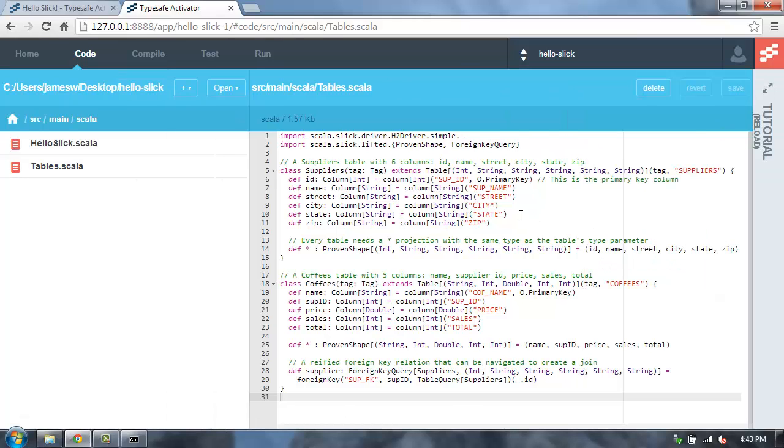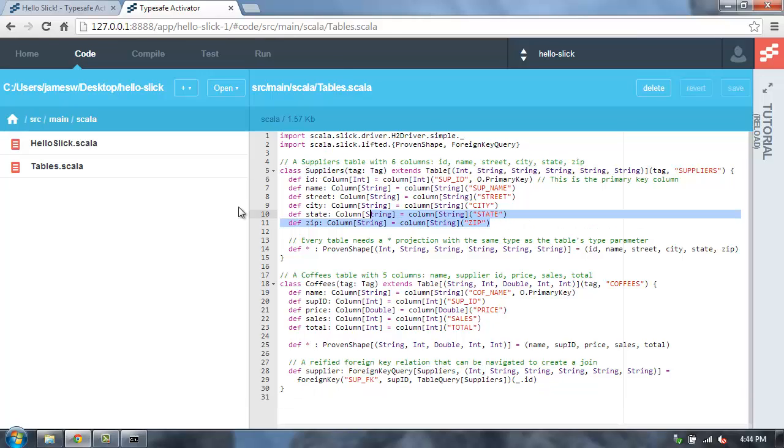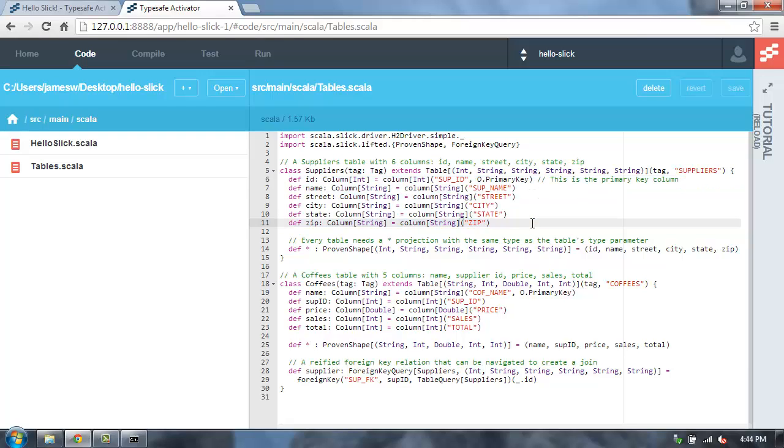We'll see this is where we map our relational database tables for Slick. So in this case, I'm setting up a new table mapping for the suppliers table, and then I'm setting up the columns for that table as well.